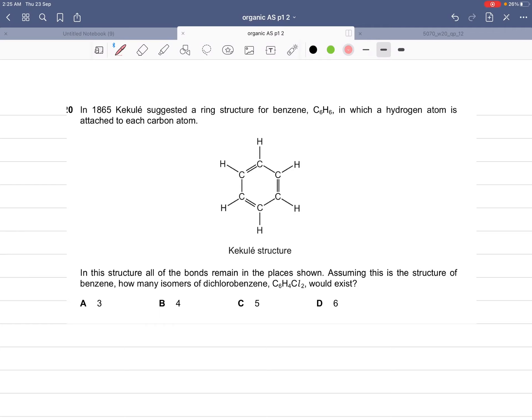Here is a tricky question that many students have asked about. In 1865, Kekulé suggested a ring structure for benzene, which you will study in detail in A2, in which a hydrogen atom is attached to each carbon atom. The given structure shows six carbon atoms with alternating double and single bonds. The question states that all bonds remain in the places shown — these double and single bonds are fixed.